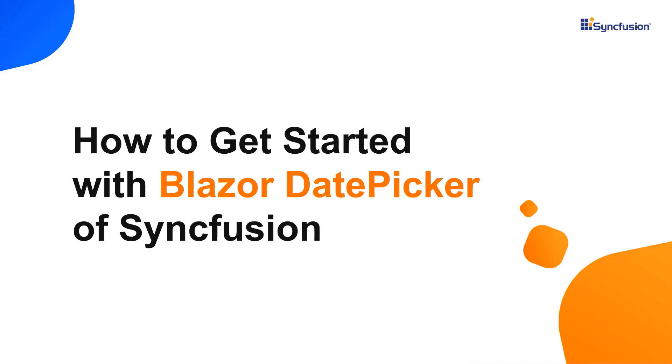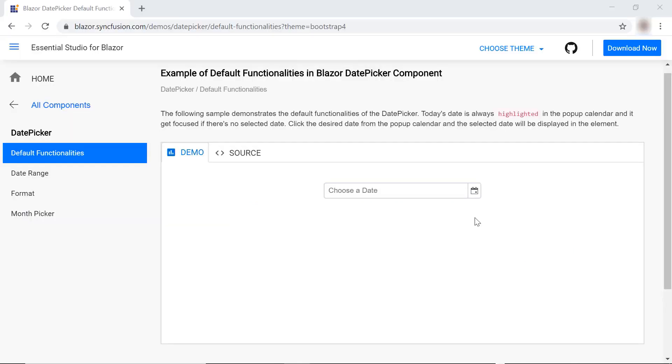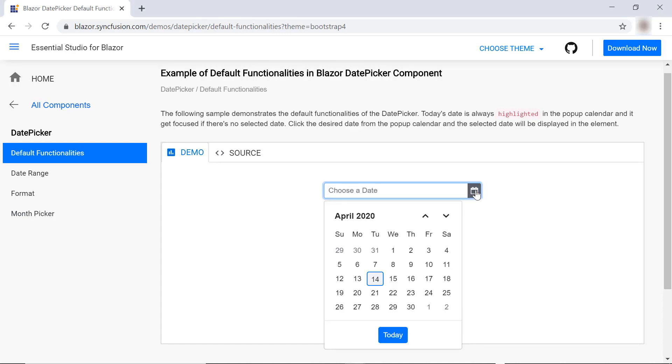Hi everyone. Welcome to this tutorial on how to get started with the Blazor DatePicker component from Syncfusion. On most websites, you have probably seen a date picker like this where you can select the desired date from a pop-up calendar and the selected date will be displayed.